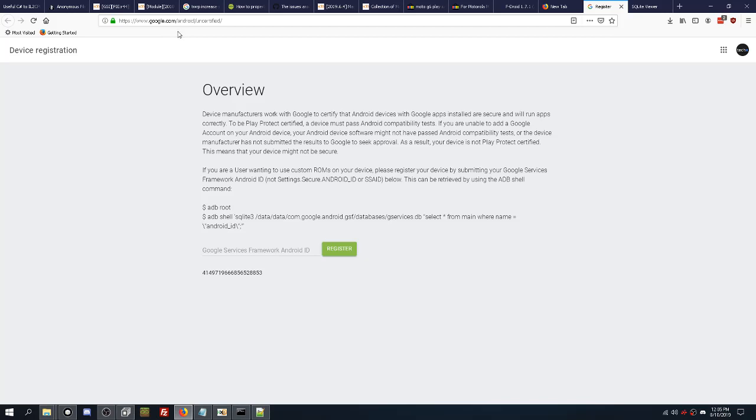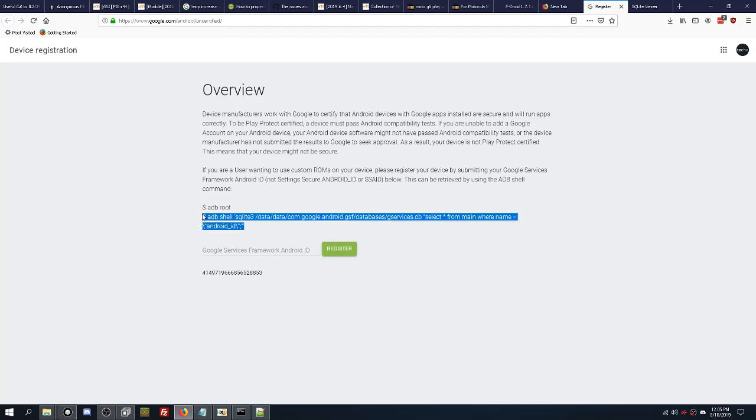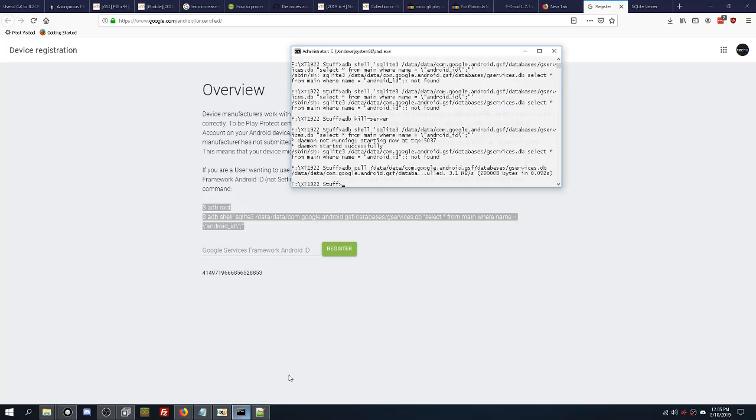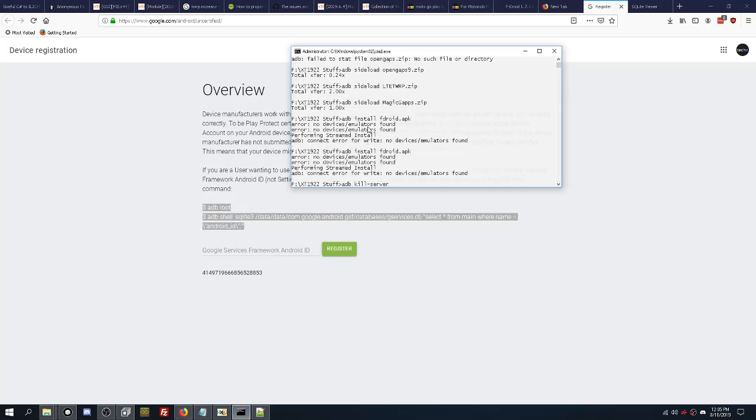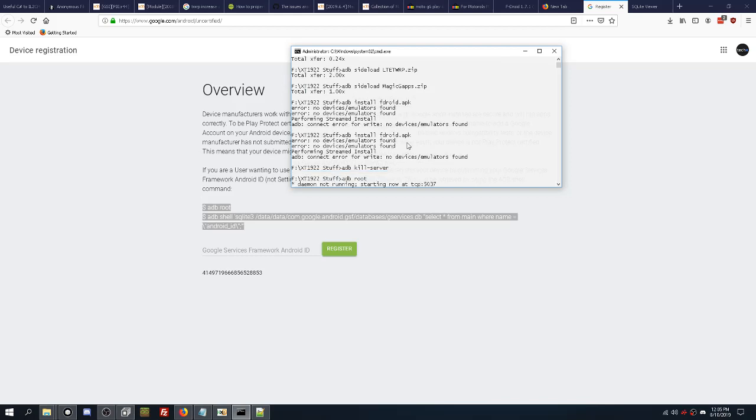google.android.com/android/uncertified, and you have to enter this command into a command prompt. Now there's a little problem with that. A lot of these phones, and I've done two or three of these now, every single time once I flash gaps and I start the phone up, I am not able to enter any ADB commands through the command prompt. I keep getting that basically the phone doesn't exist. So as you can see, like up here, no device emulators found, connect error.